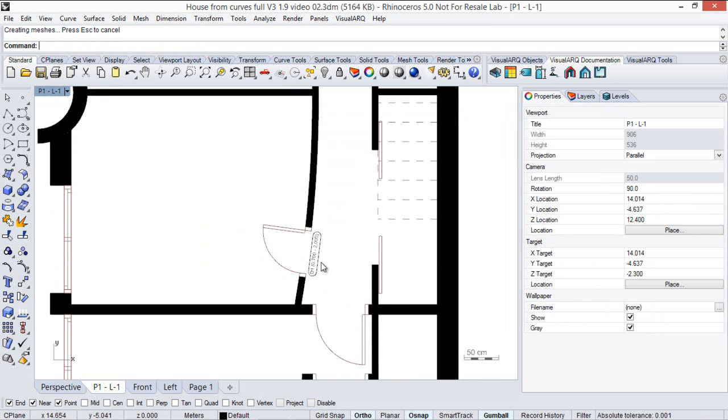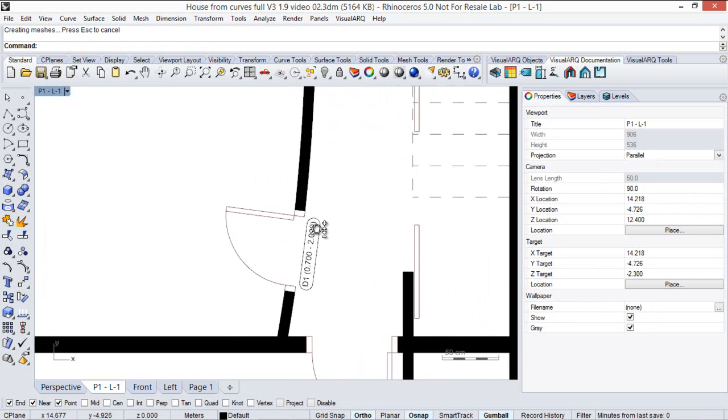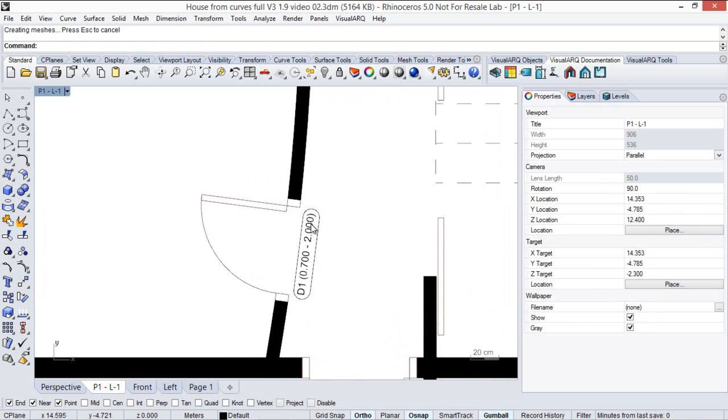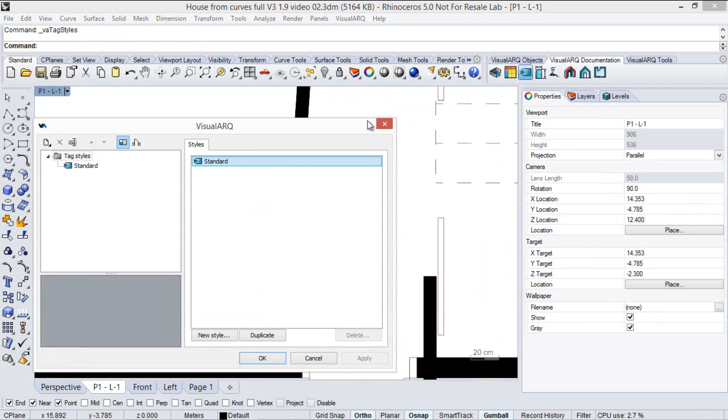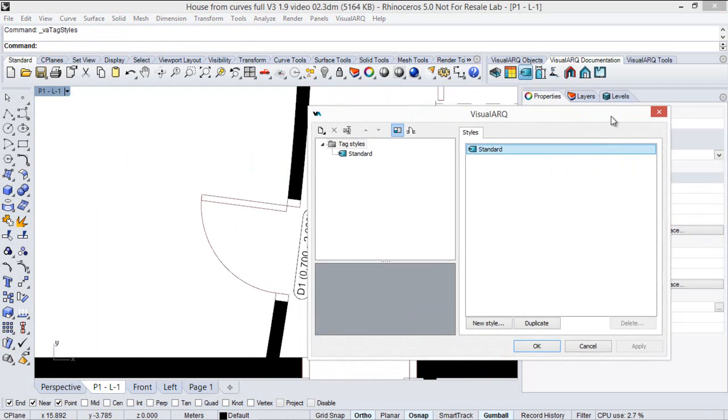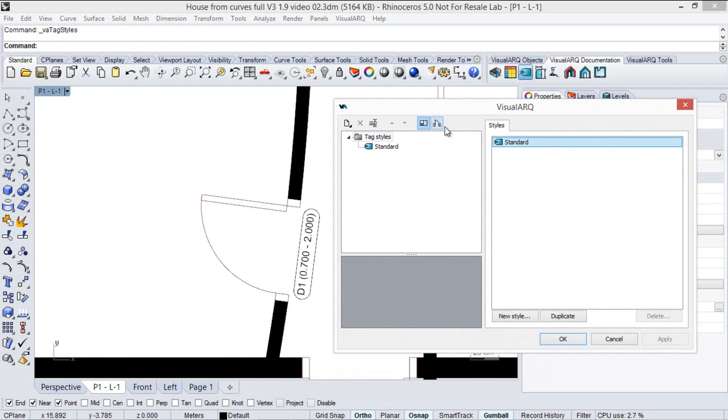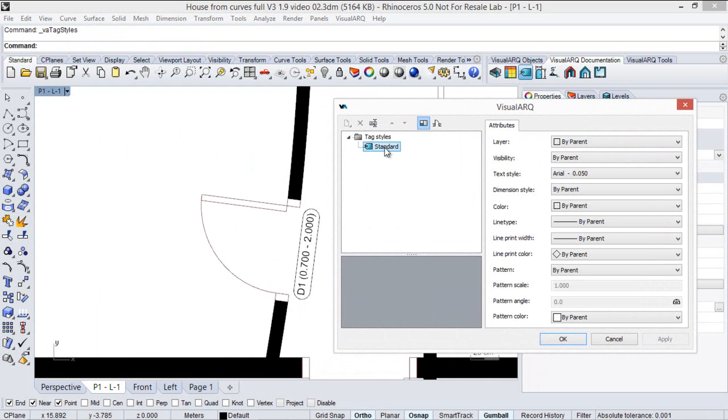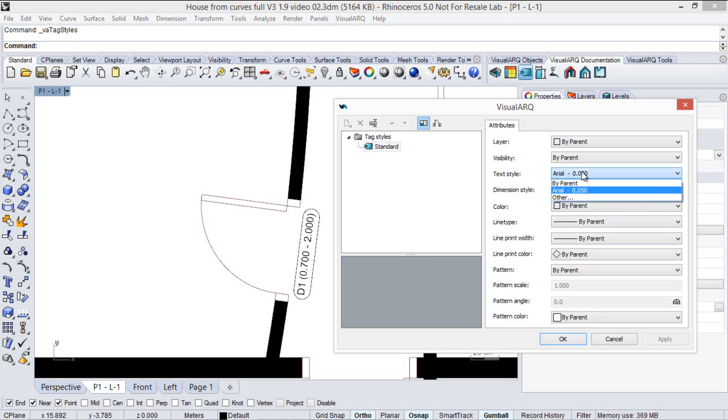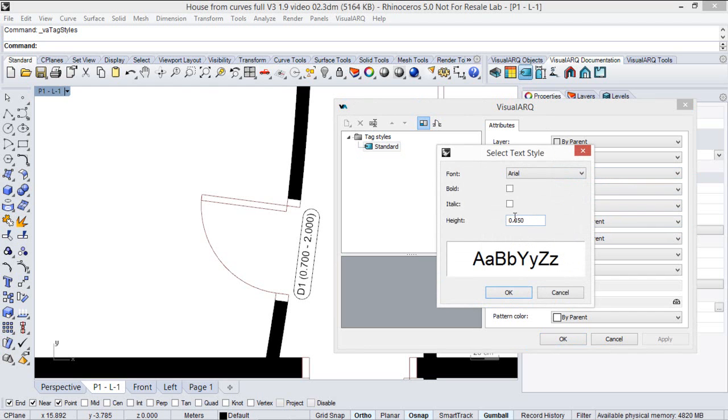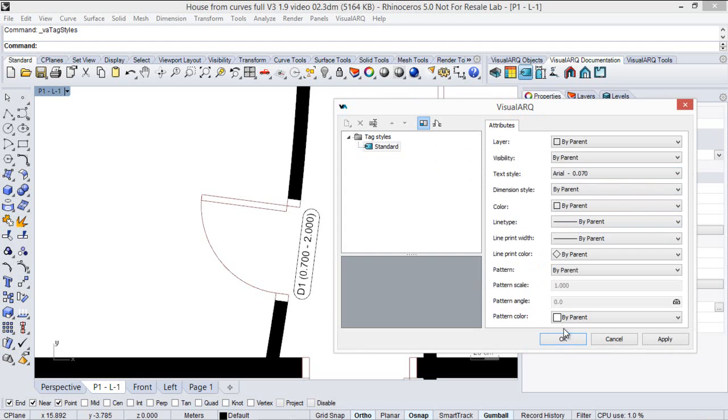You can change some attributes for the tag object by editing its style. So if we do right click on the tag icon, we can select the tag style and change any of its attributes, for example the size of the text style. So we come here and we define a different text size for this tag object.